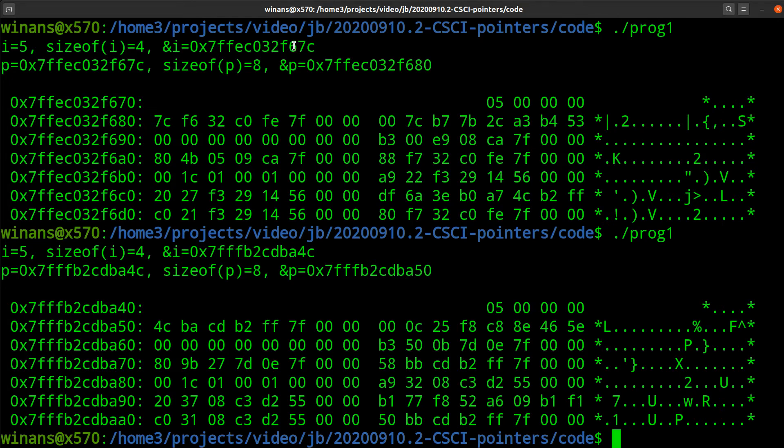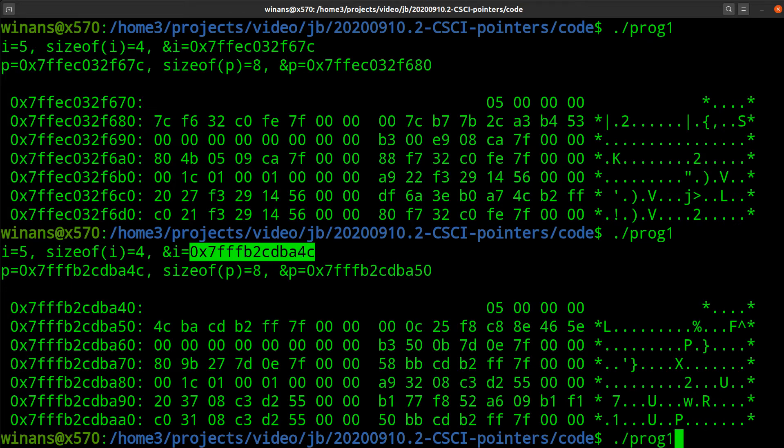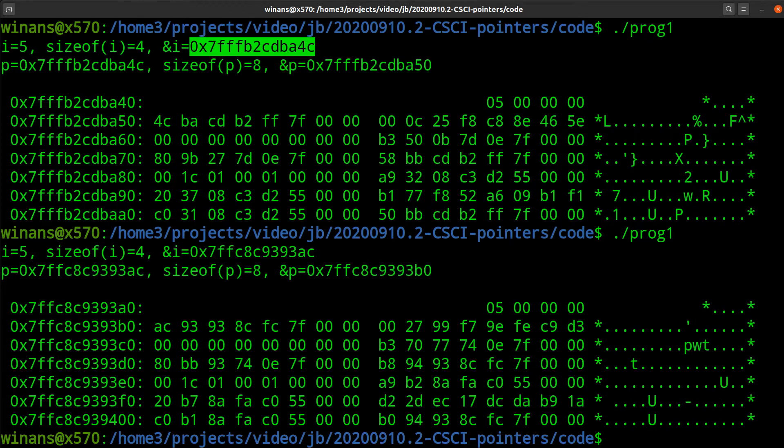And then we'll dump out the contents of 100 bytes of the memory starting at the address where the value of i will be stored when the program runs. We should see this 5 among 96 other bytes of stuff that will come out. So let's go ahead and compile this. So what do we got? I is 5, there's no shock. Size of i is 4.